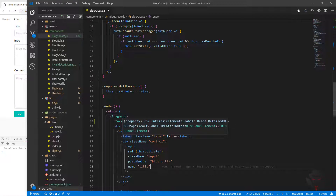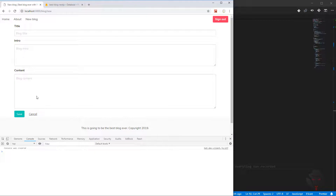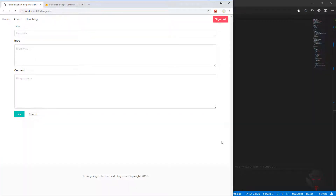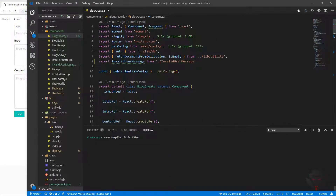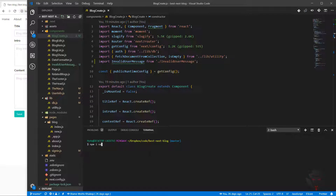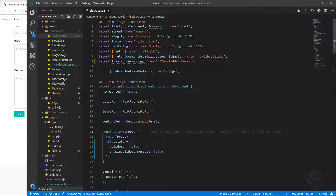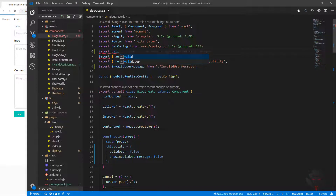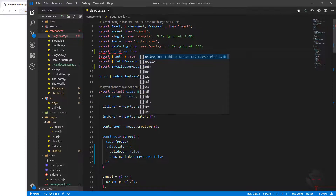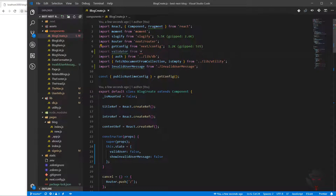Now we can start writing code for our validation when we are going to create a new block. Let's close this and dive in. Let's install a package called validator — npm install validator. This is a very popular package, so we can use it in our code for validation.